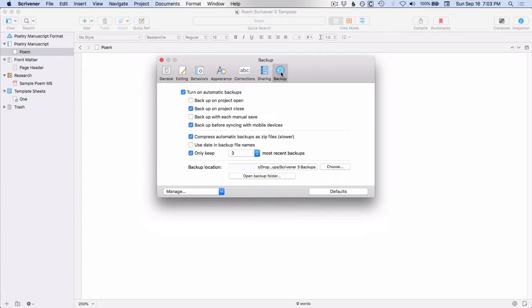And before we go through these options, I just want to say that, in my opinion, the best practice is to have your working document in one location, such as your laptop, and your backup in another location such as an external hard drive or an online storage system such as Dropbox. Because that way, if something happens, let's say that your laptop gets stolen or it gets corrupted and you can't access your working file, then your backup is somewhere separate.